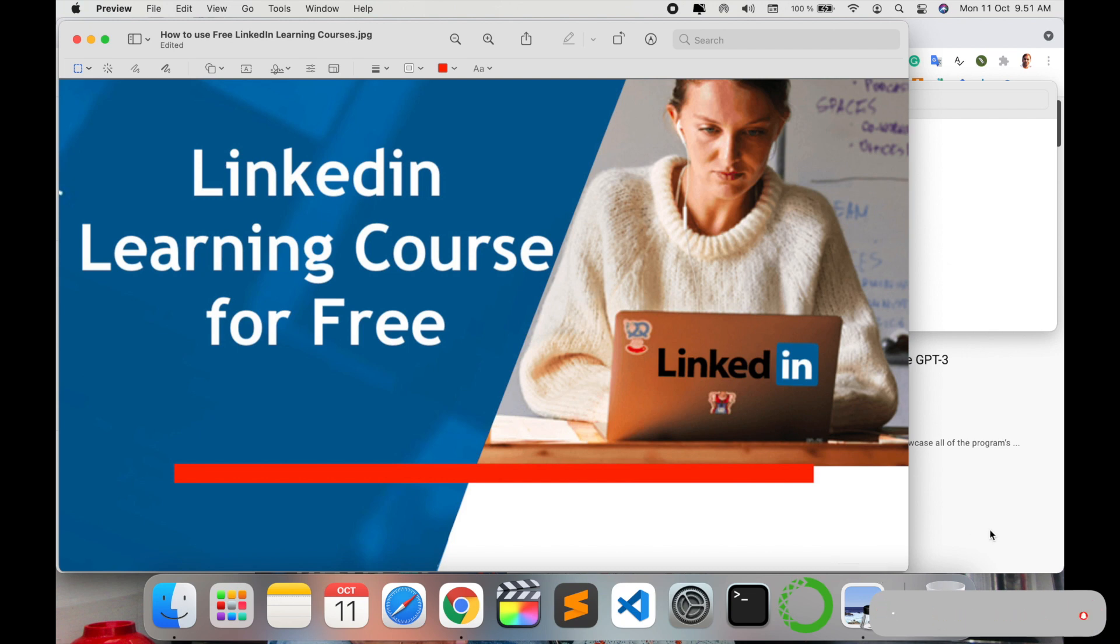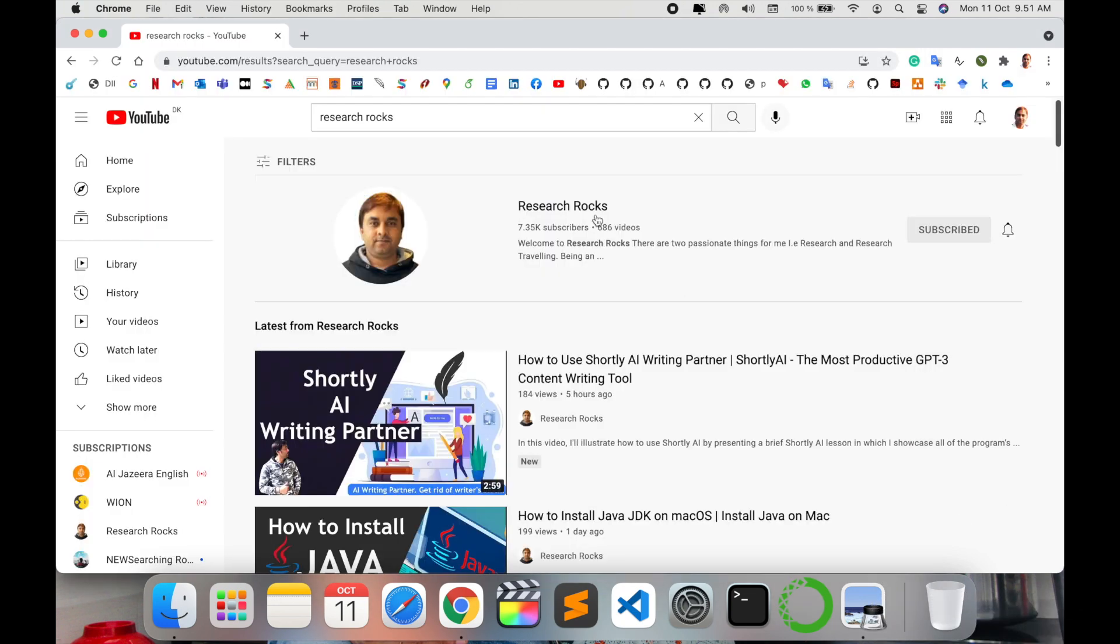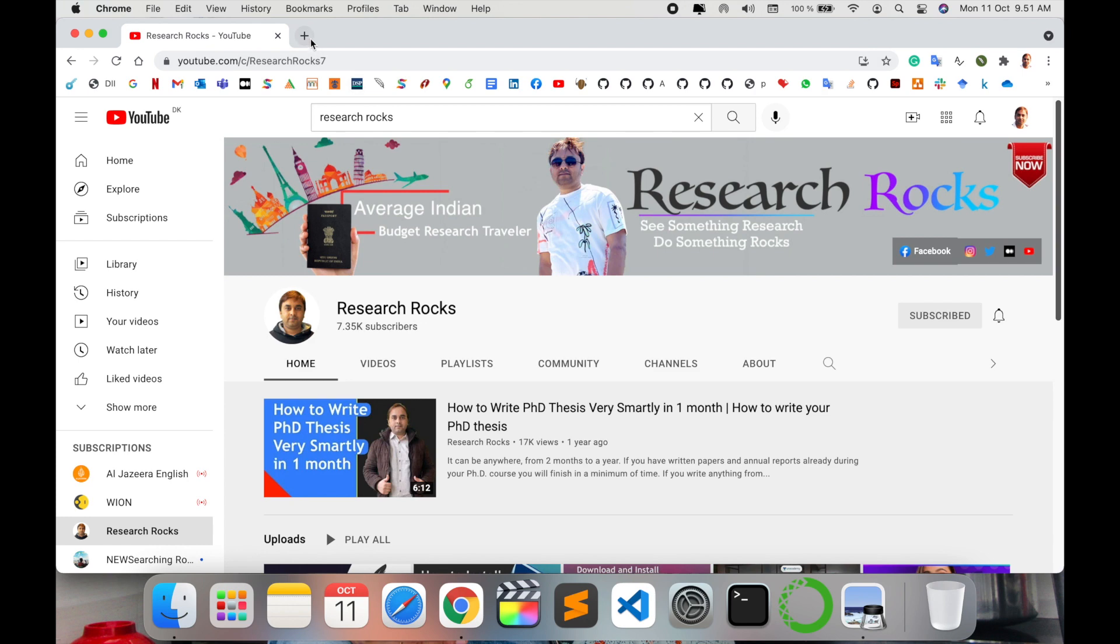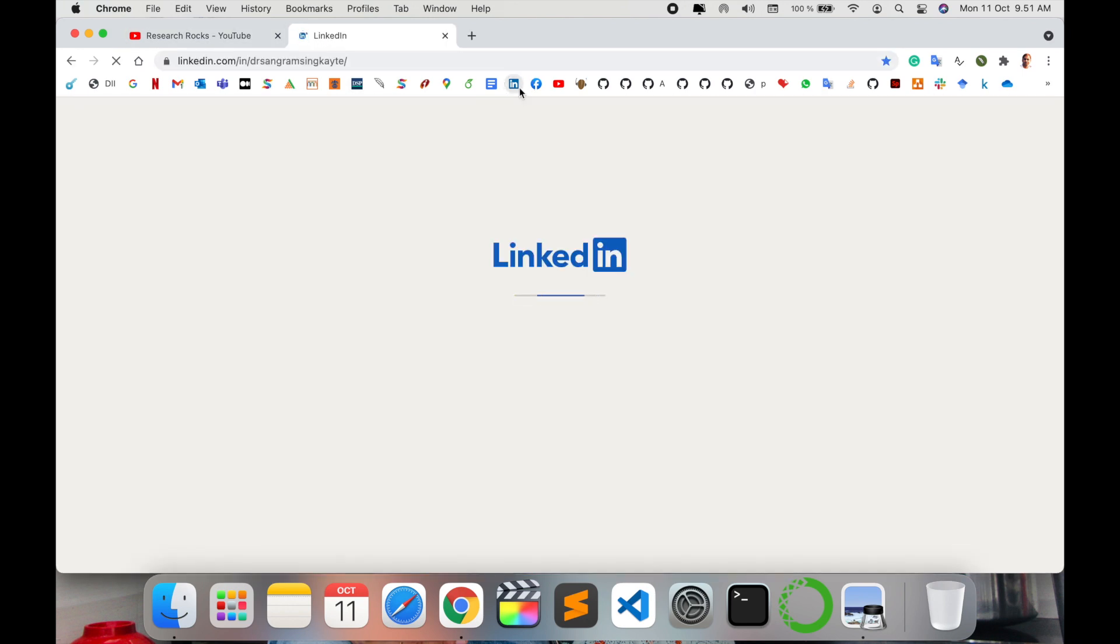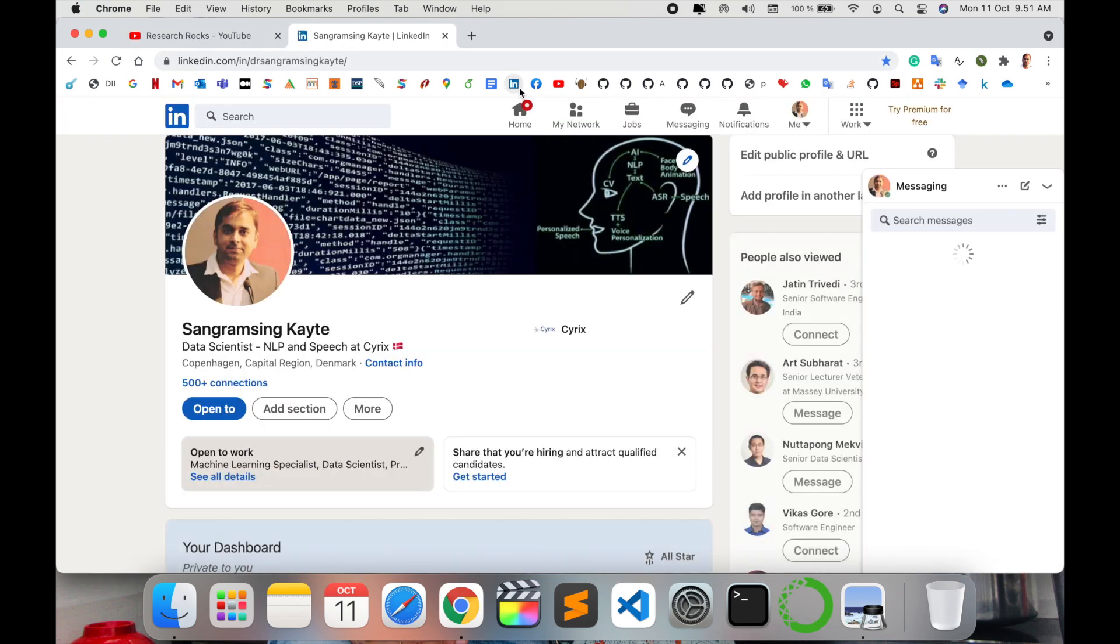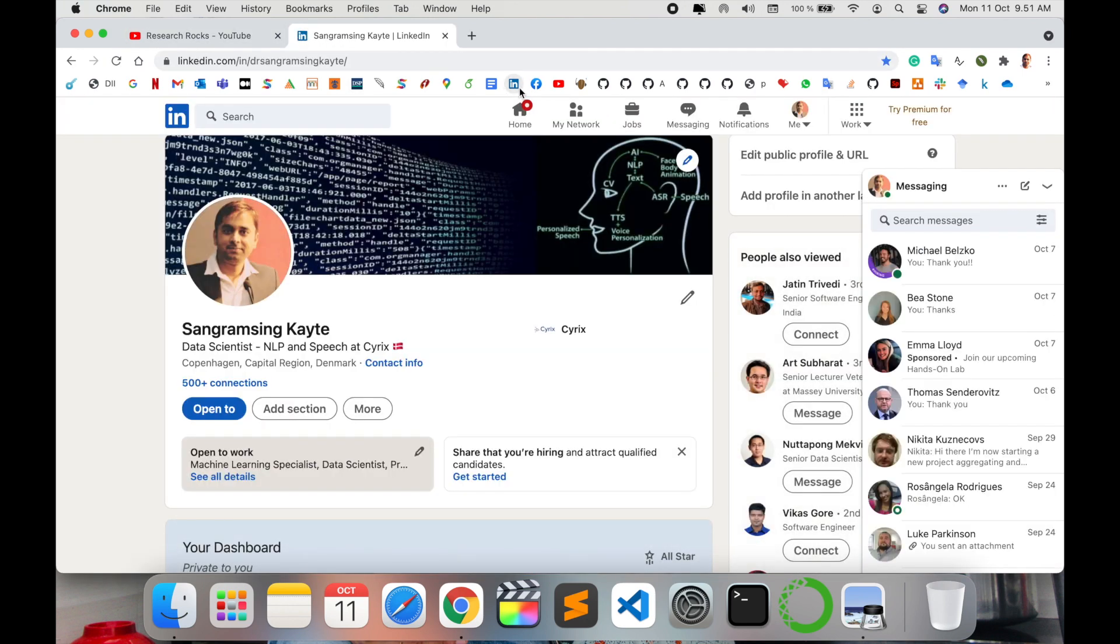As a demonstration, before we start, please subscribe to our YouTube channel Research Rocks. First of all, enter your LinkedIn profile. As I am entering here in my LinkedIn profile, several tabs are available: Home, My Network, Jobs, Messages, Notification, and My Profile.